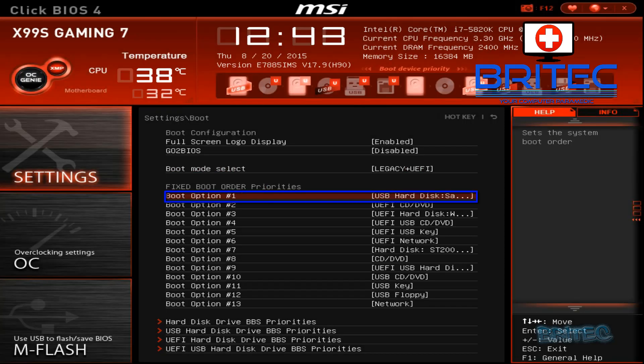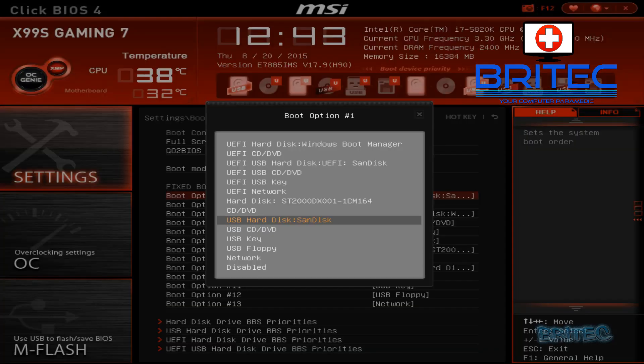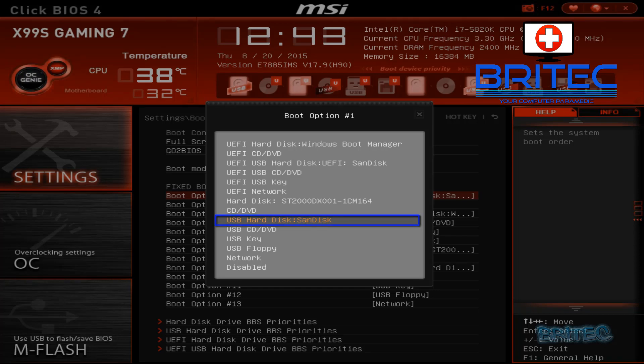Boot option one needs to be your USB flash drive or your CD depending on what it is. You can see here my USB disc SanDisk that's my Windows 10.